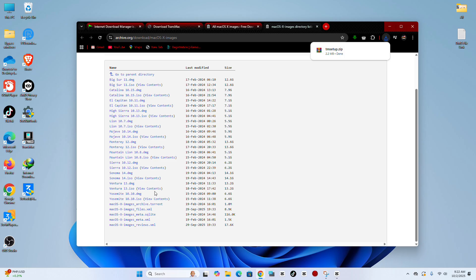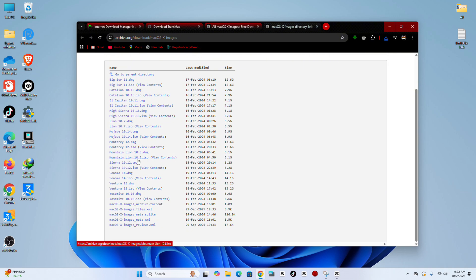Step 4. Choose the macOS version you want to download. Then right-click with your mouse, copy the link, and paste it into the IDM URL section.